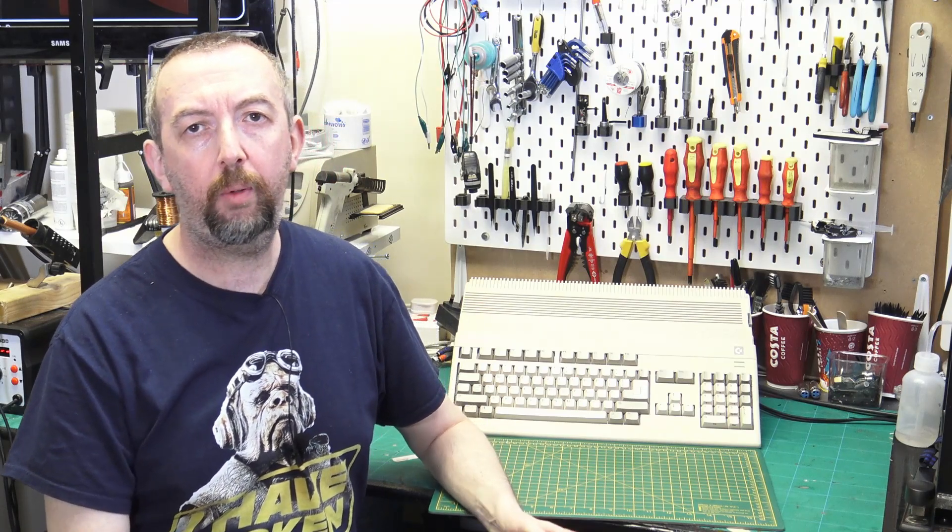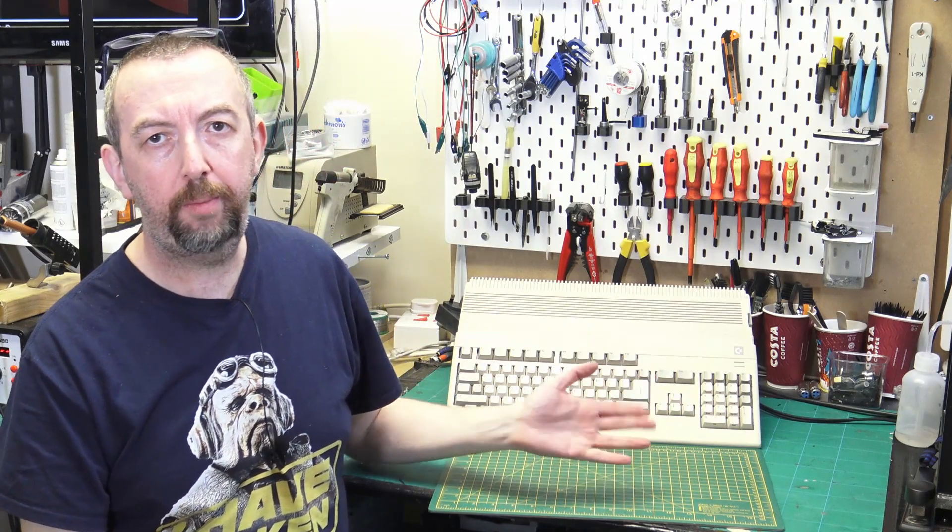Hi, welcome to another retro repair. This time we are looking at this Amiga A500.